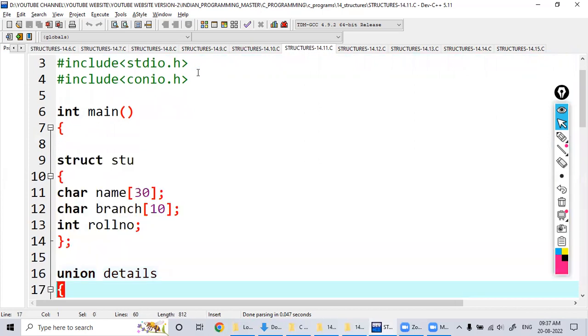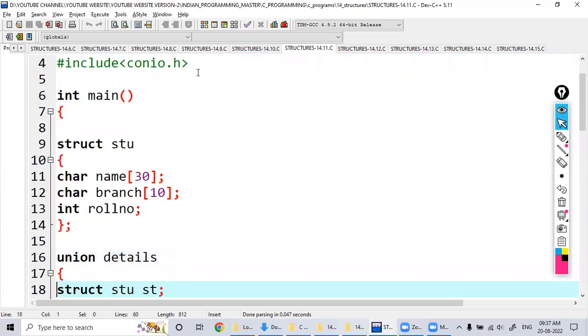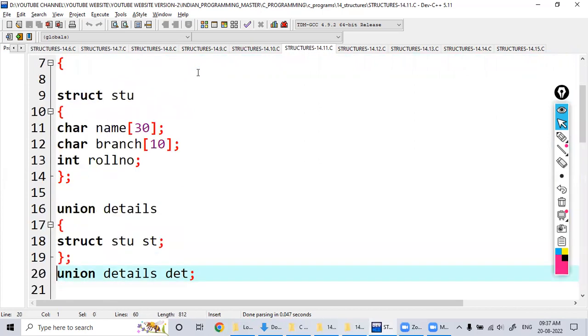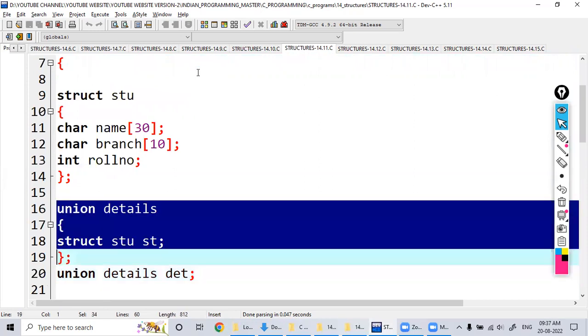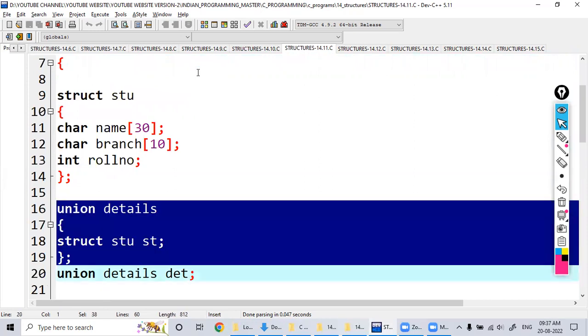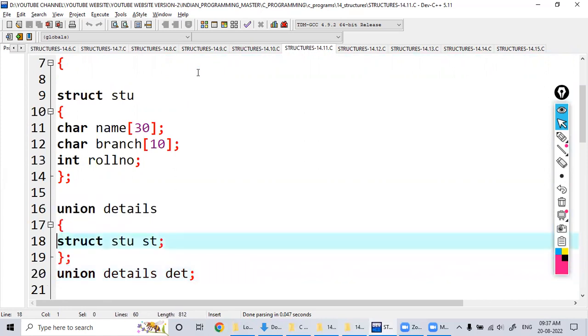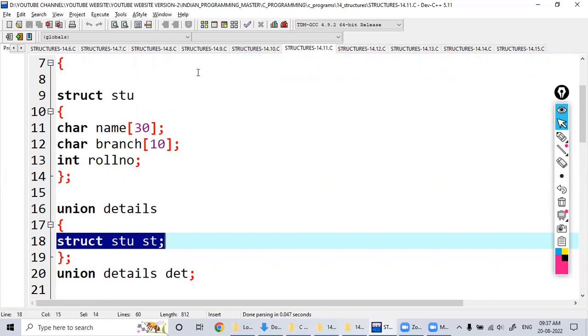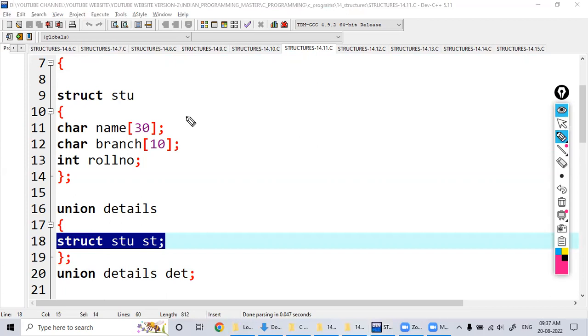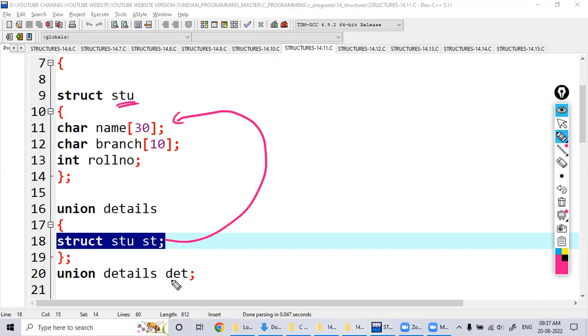Then I'm taking one more here, union, where I specified it as the details. So inside this one, what I am writing here? struct student st. What is this st? It is the object of the already defined student structure. Then union details, something det, I declare. This is related to the union.